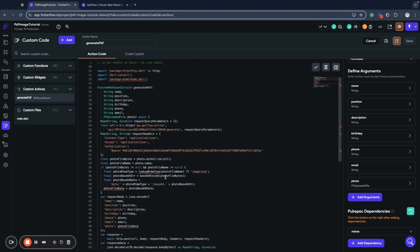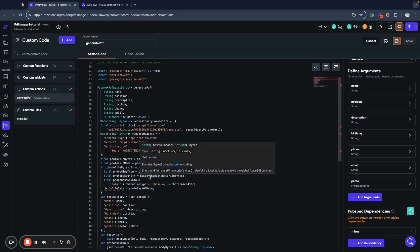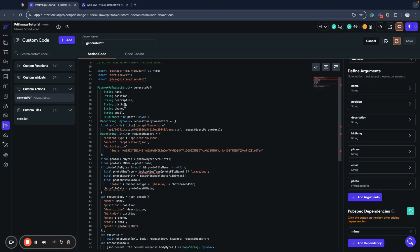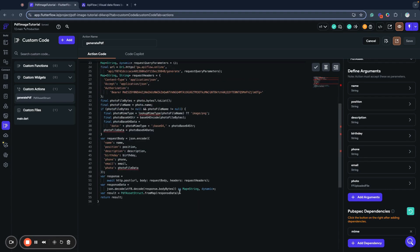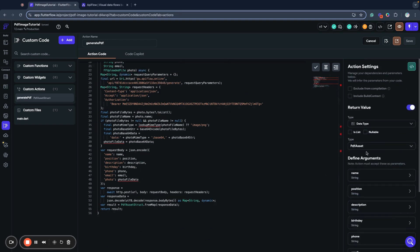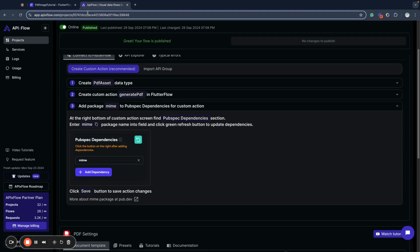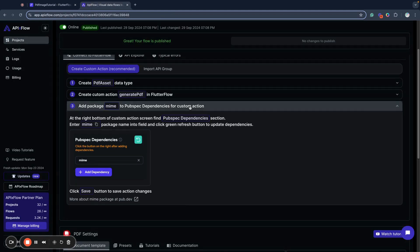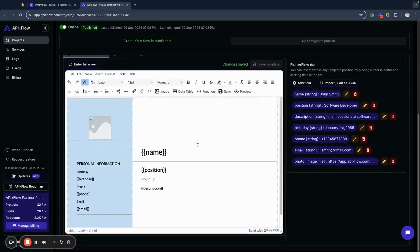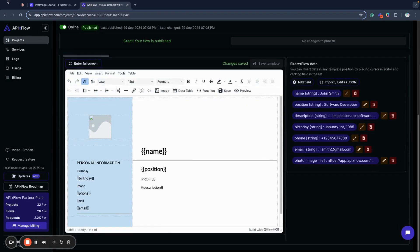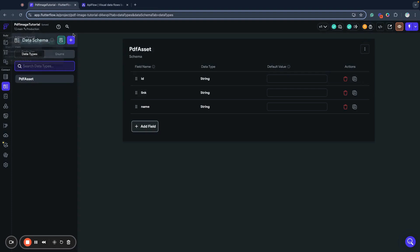And this is why we see all this red stuff here. So we have this code. What it does, it sends parameters and our uploaded photo to API Flow, and then returns us generated PDF. And that generated PDF will be in type of PDF asset data types that we created already here. We already set integration for our PDF, and we can use our template in Flutter Flow.